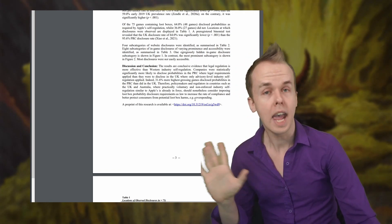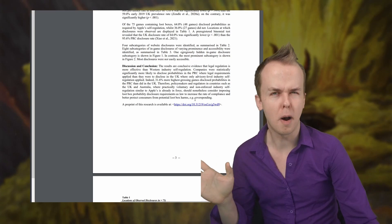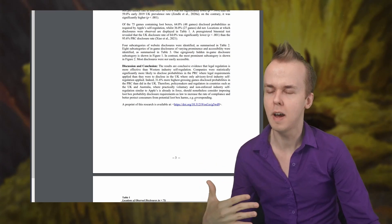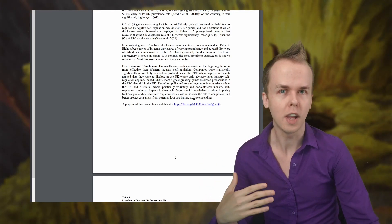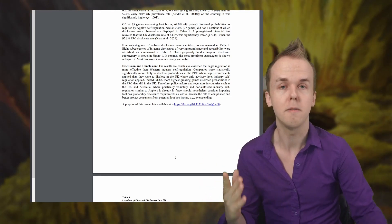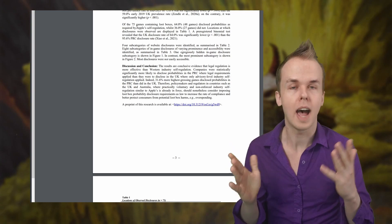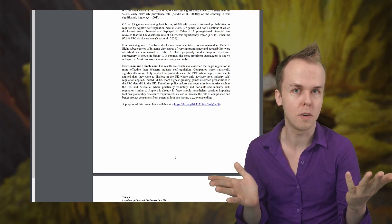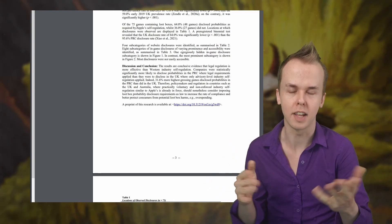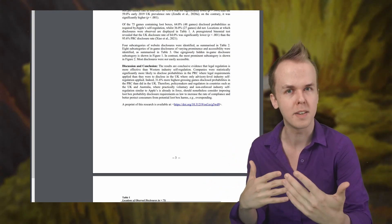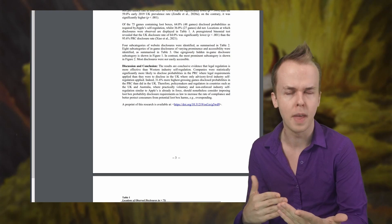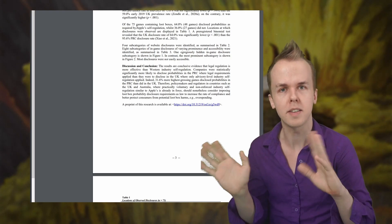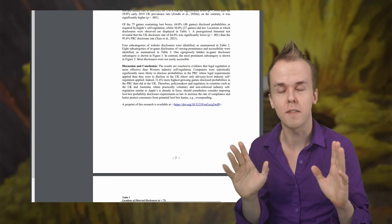Companies were statistically significantly more likely to disclose probabilities in the People's Republic of China where legal requirements applied than they were to disclose in the UK. That's where the study took place, where the only advisory level industry self-regulation applied. Indeed, 31.6% more of the highest grossing games, they looked at the top 100 highest earning games in I believe the Apple App Store. 31.6% more of the highest grossing games disclosed probabilities in the People's Republic of China than did in the United Kingdom. Therefore, policymakers and regulators in countries such as the UK and Australia, where practically voluntary and non-enforced industry self-regulation similar to Apple's is already in force should nonetheless consider imposing loot box probability disclosure requirements as law to increase the rate of compliance and to better protect consumers from potential loot box harms, i.e. overspending.